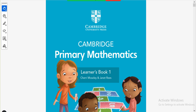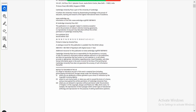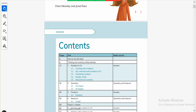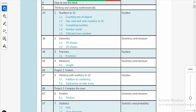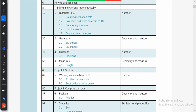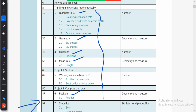Bismillahirrahmanirrahim and Assalamu alaikum. This is Cambridge Primary Mathematics Learner's Book and I am R.C.S.N. In my previous videos of grade 1 book, we are done with the topics numbers to 10, geometry, fractions, measurements, positions, and these projects are discussed. Today we are going to start with unit number 7, Statistics.